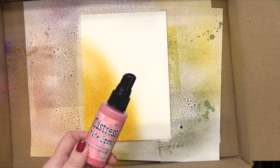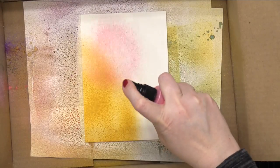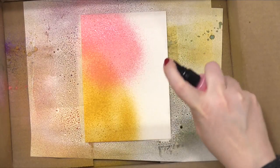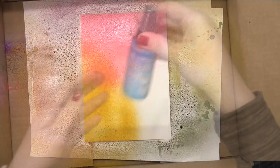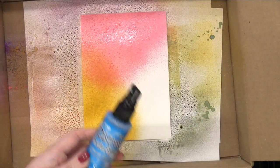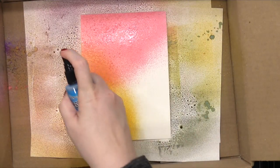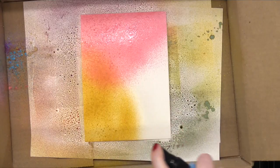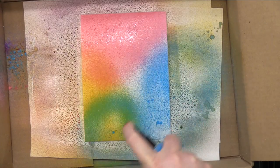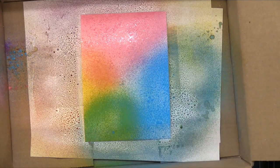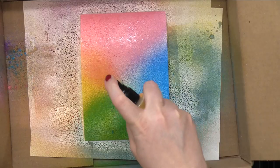I'm using four different colors, or actually three different colors of Distress Oxide spray. I'm using Fossilized Amber, Picked Raspberry, and Mermaid Lagoon. These three colors create a beautiful rainbow effect. When the colors overlap, you can see that blue turn the yellow green.